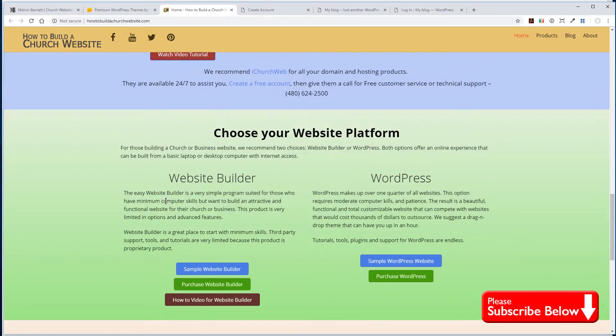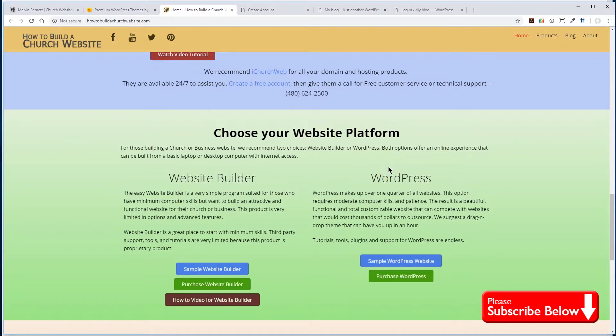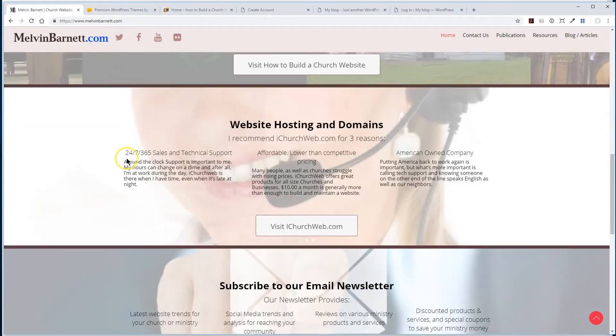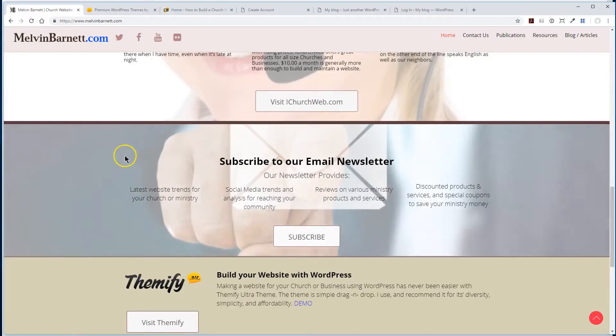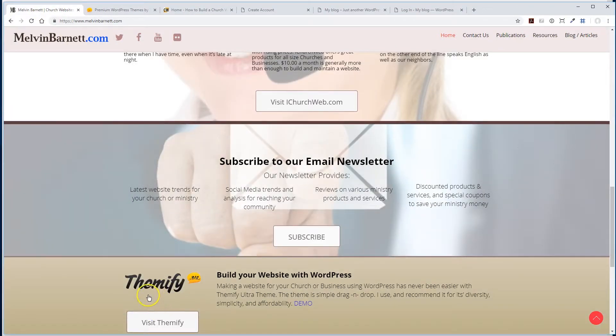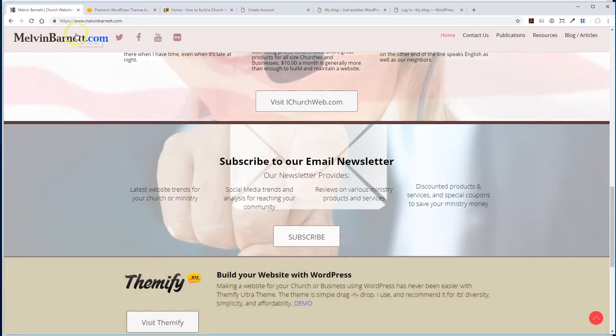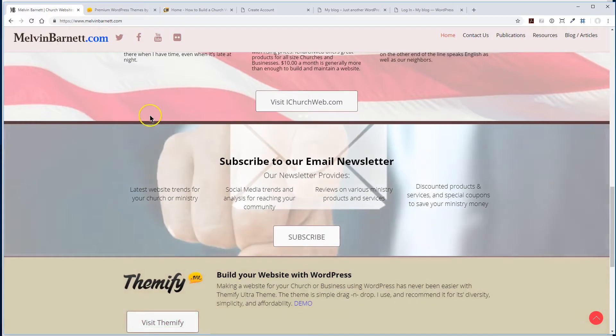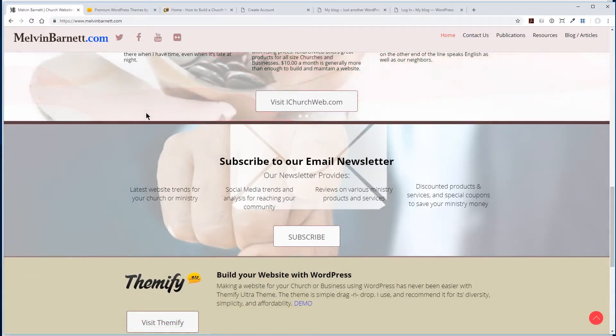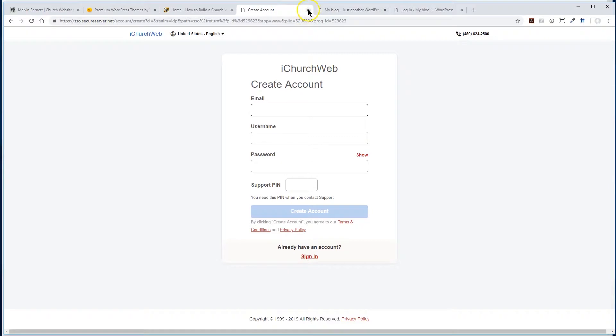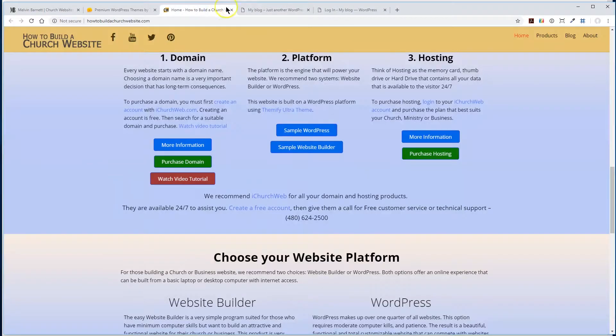I've also built a host of other websites and have a lot of clients that have built their programs and services and businesses on the same system. Once again, you can simply go to Themify and check it out for yourself. But once again, if you go to my website, melvinbarnett.com, come down to Themify here, go to it, take a look around. But if you use our services, we will give you that theme for free. So let's go ahead and get started here.